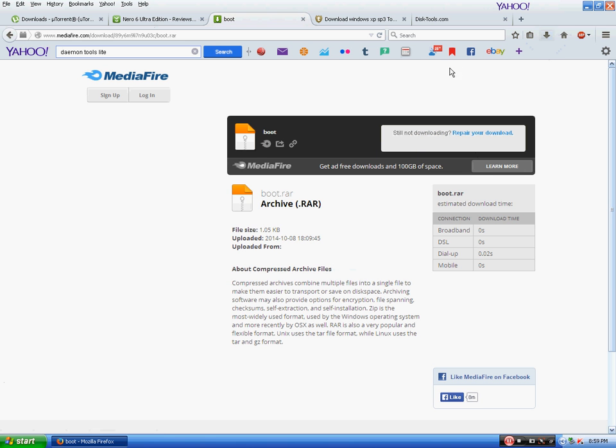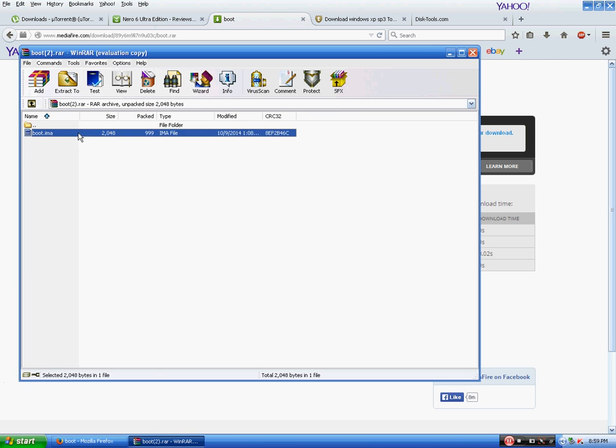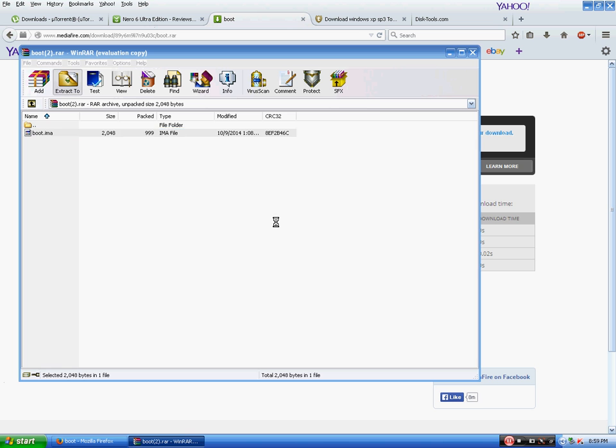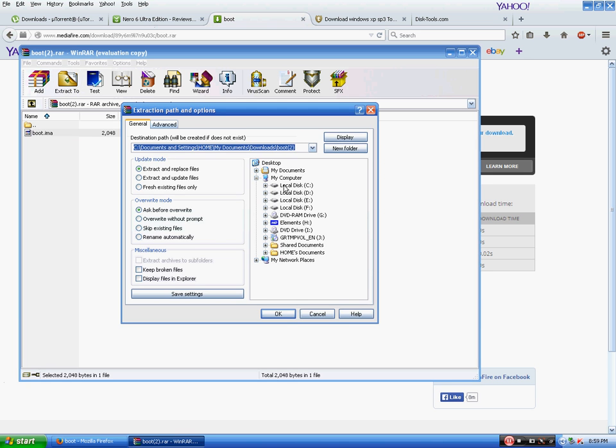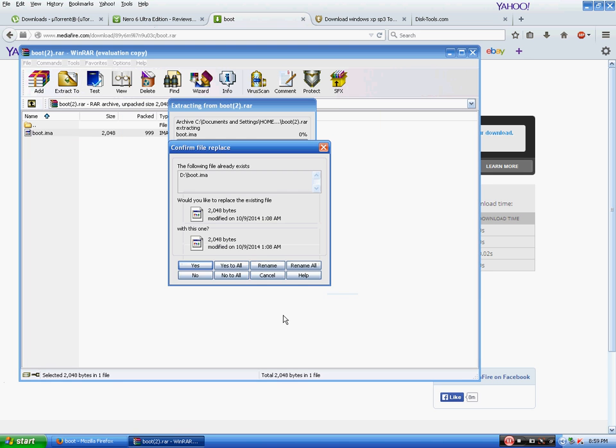Then open it and extract it to D, and click OK.